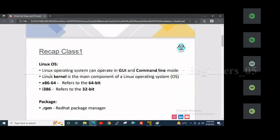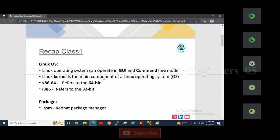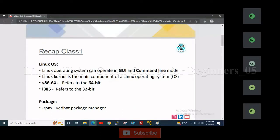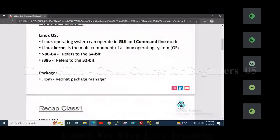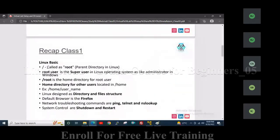In the last class we learned that Linux operating system can operate in GUI and command line mode. Linux kernel is the main component. x86-64 refers to 64-bit, i386 refers to 32-bit, and .rpm is the Red Hat Package Manager. Slash is called root, which is the parent directory in Linux. Root user is the super user, and slash root is the home directory for the root user. Home directories for other users are located in slash home.